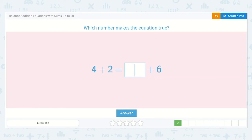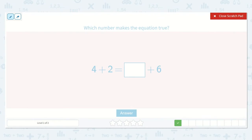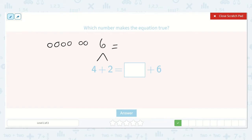Next, we have four plus two is equal to a number plus six. Let's solve the part that we have complete over here. We have four plus two — one, two, three, four, plus one, two — that is six. Six is equal to a number plus six. We already have six over here. If we add anything to six, it's going to be higher than six. We don't want that because six is equal to six. So we need to add zero to our six here. Four plus two is equal to zero plus six because four plus two is six.